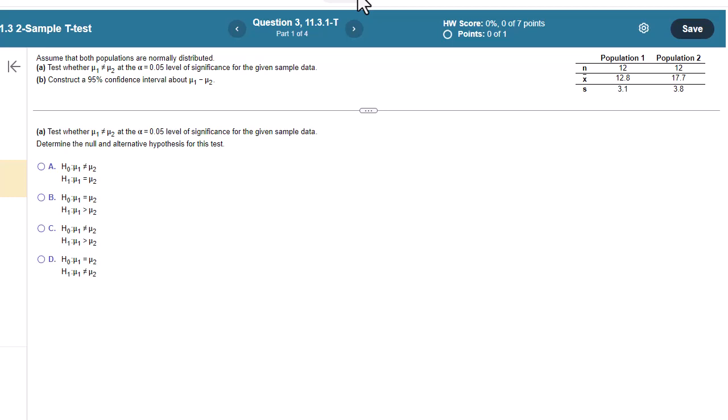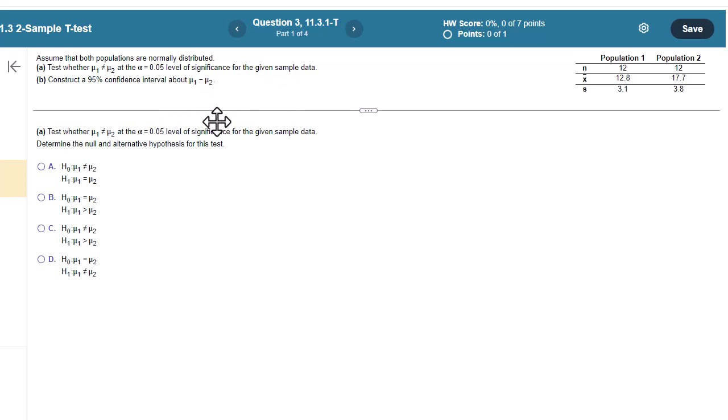Assume that both populations are normally distributed. Test whether mu1 does not equal mu2 at the 0.05 level of significance for the given sample data. Then construct a 95% confidence interval. OK, so not crazy about how this is worded, but this is what we got.